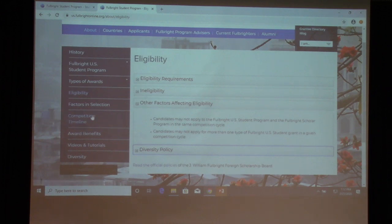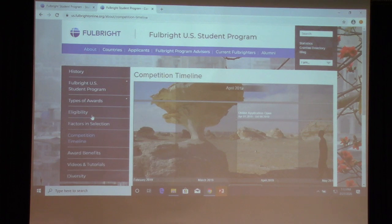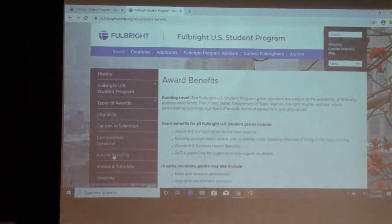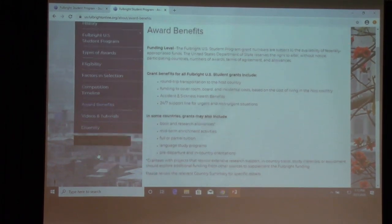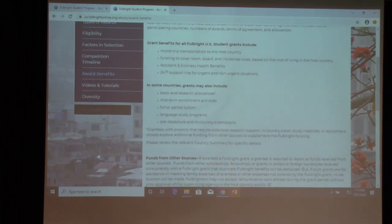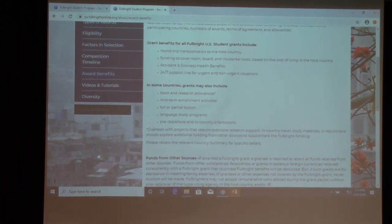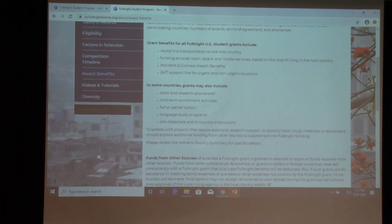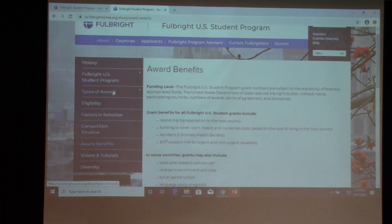Scrolling to award benefits — this is a general overview. Your book or research allowance and stipend all depend on the specific award. Regarding housing: it all depends on the award. Students may stay in institution housing, with a host family, or the host commission may provide housing. In more cases than not, you'll be sharing housing with other students, similar to a dorm style.